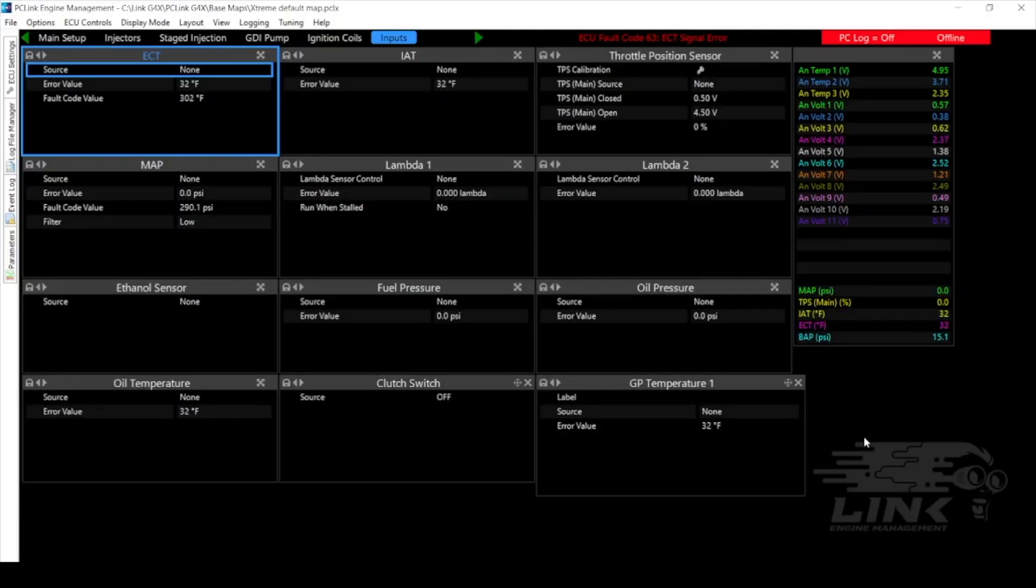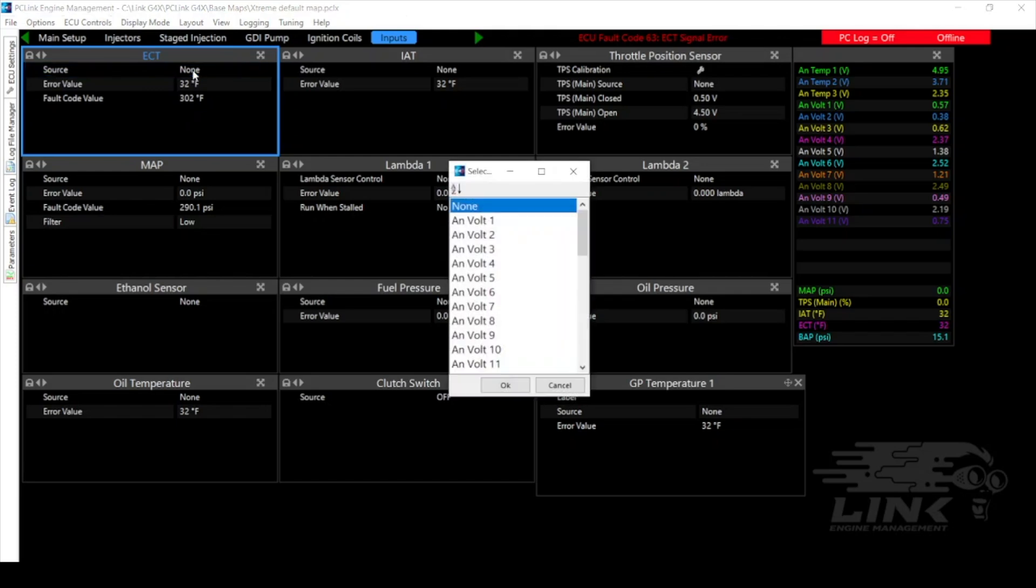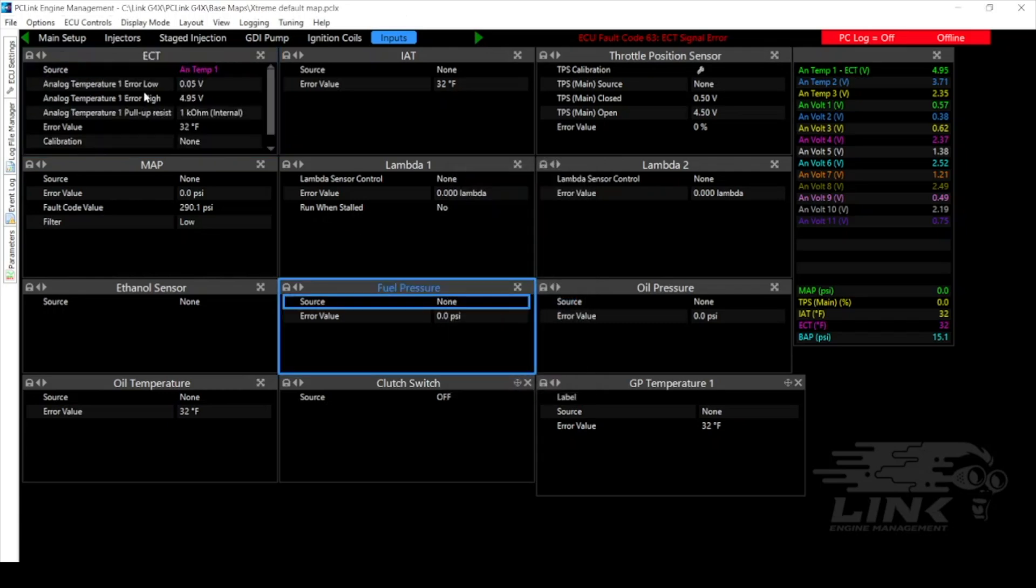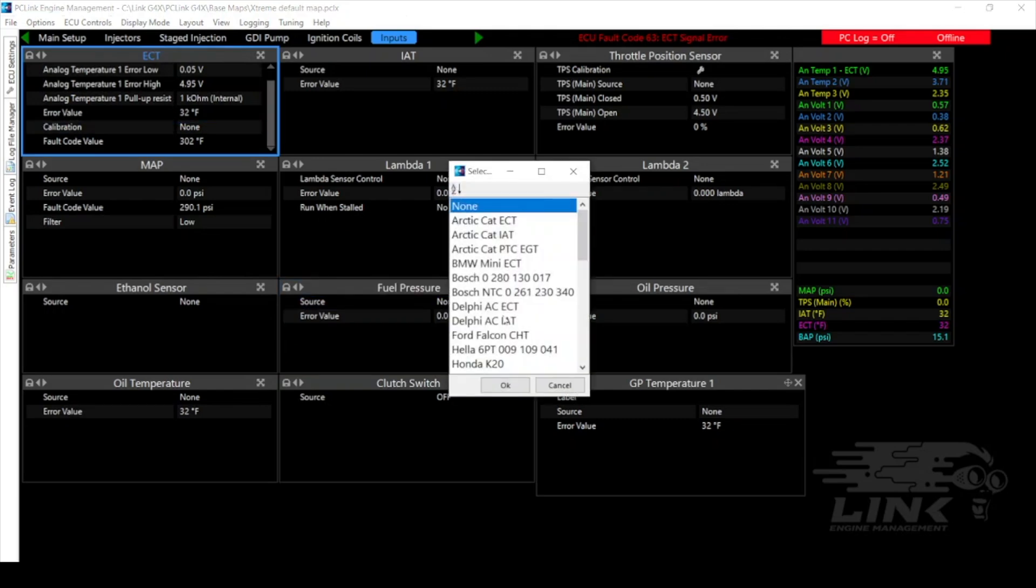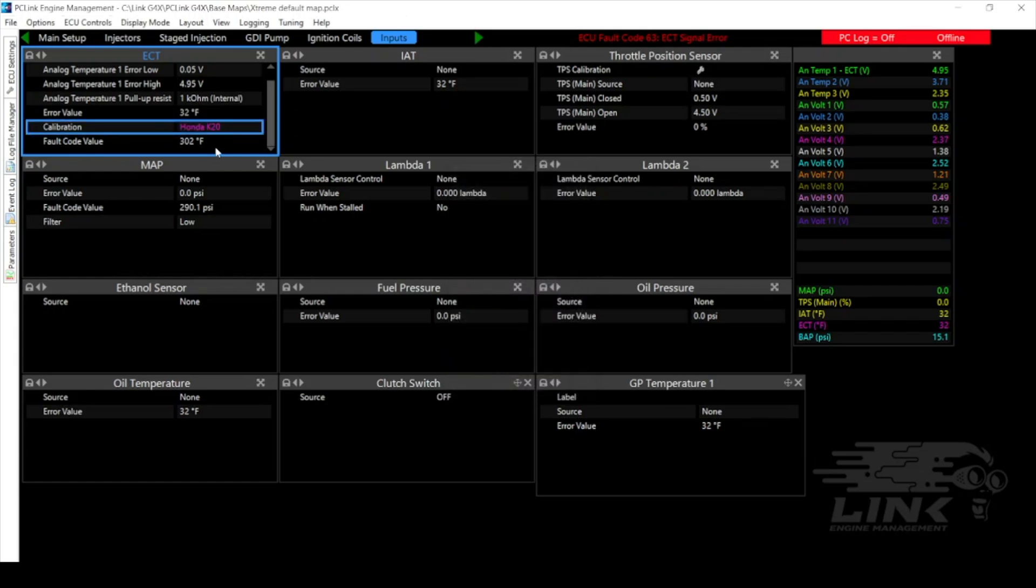Okay so we've got our Xtreme base map open and since it is a wire-in ECU it's not set up for any particular engine or vehicle right out of the box so we're gonna have to go through and set all of our I/O to match what we wired the engine harness to. So first off we'll start with our ECT, that's going to be our engine coolant temperature and we have that on ANTEMP1. After we select the source we also have to select the calibration. So we'll go here and we are using the Honda K20 sensor so we'll click there and we're good to go for our ECT.